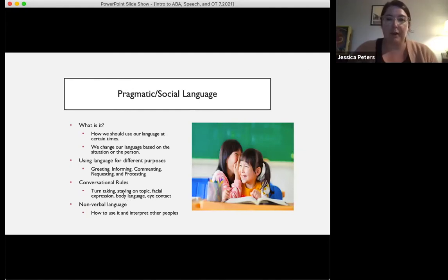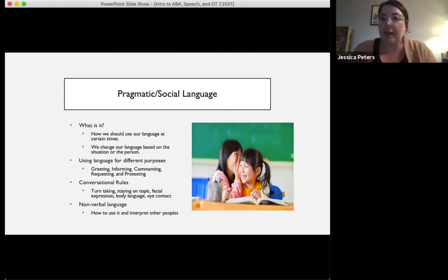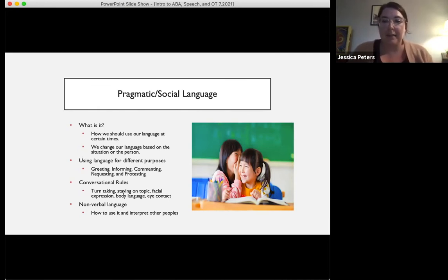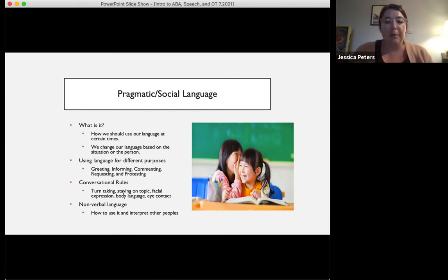Pragmatic and social language is how we use our language at certain times and change our language based on the situation or the person we're communicating with. We use language for many purposes including greeting, informing, commenting, protesting, sharing information, asking questions, and requesting. This also includes conversational rules like initiating and ending conversations, turn taking, and staying on topic. Nonverbal language is also part of pragmatic language — interpreting facial expressions and body language — which are important for perspective taking and learning emotions.